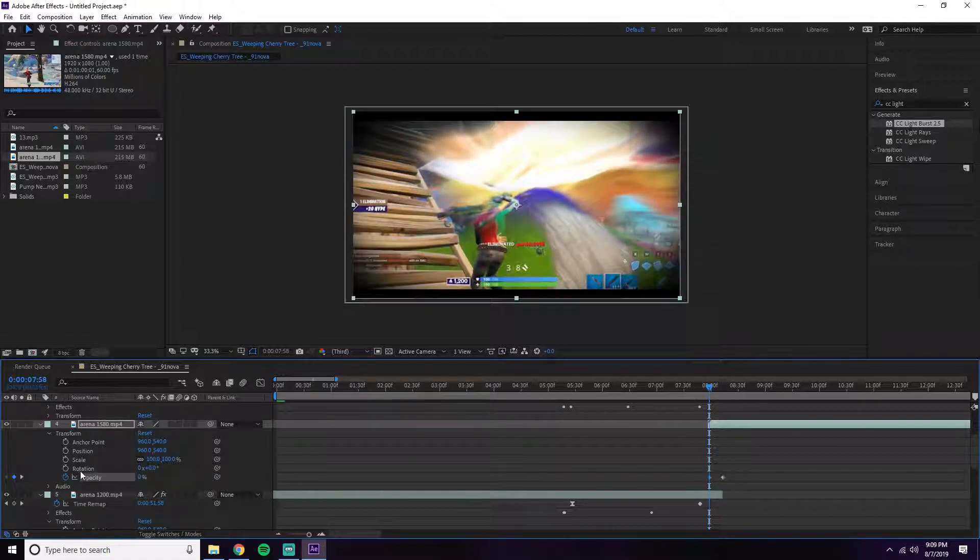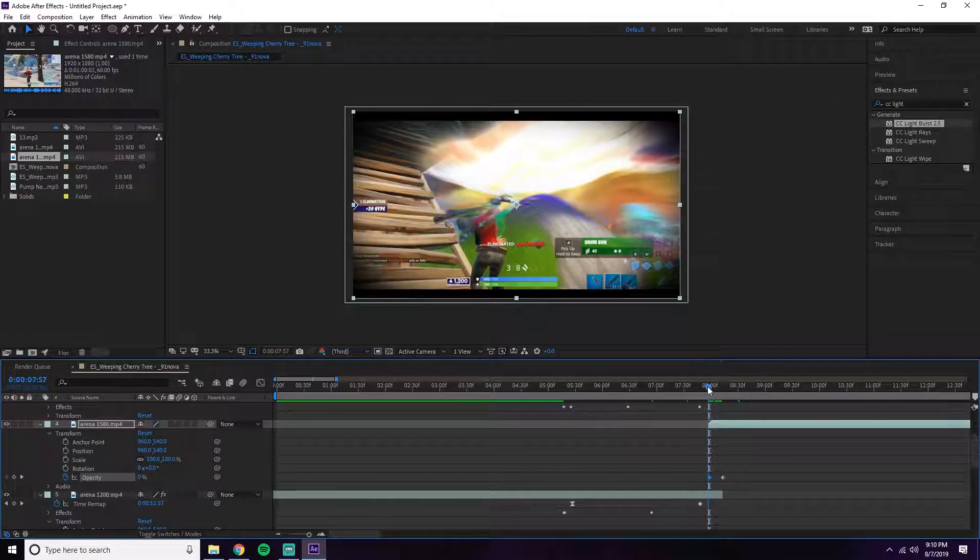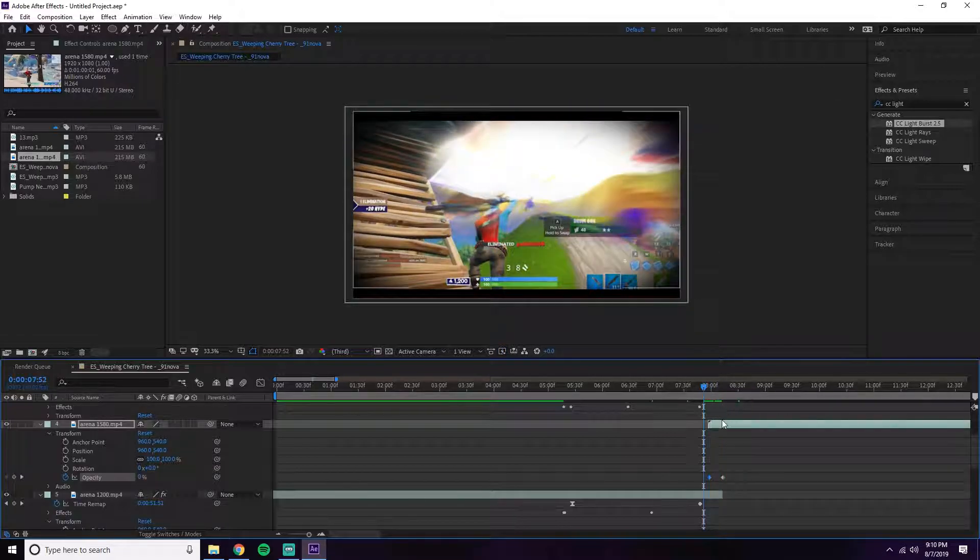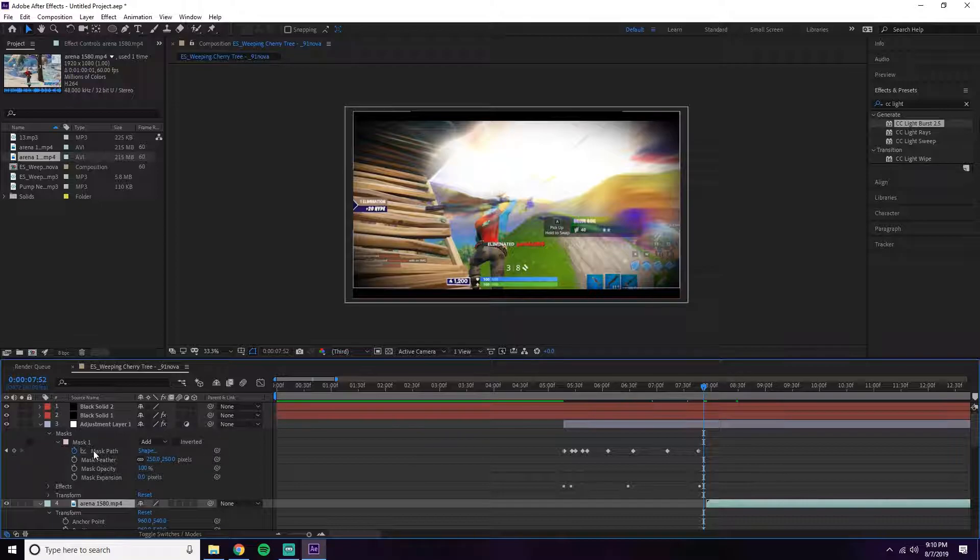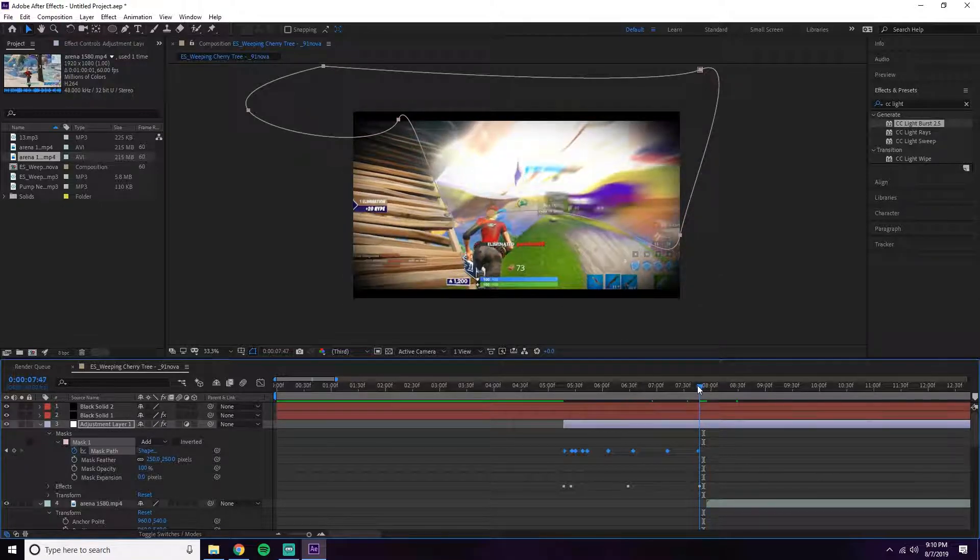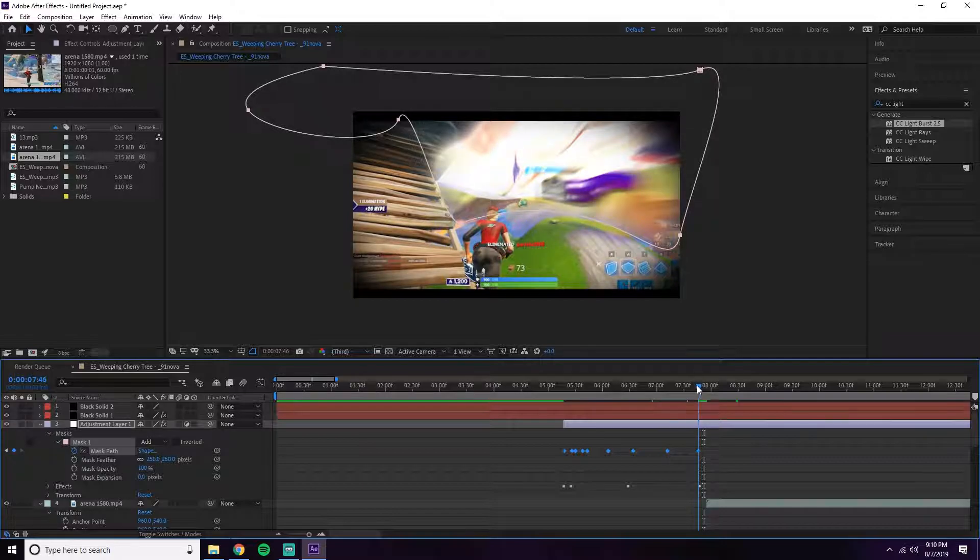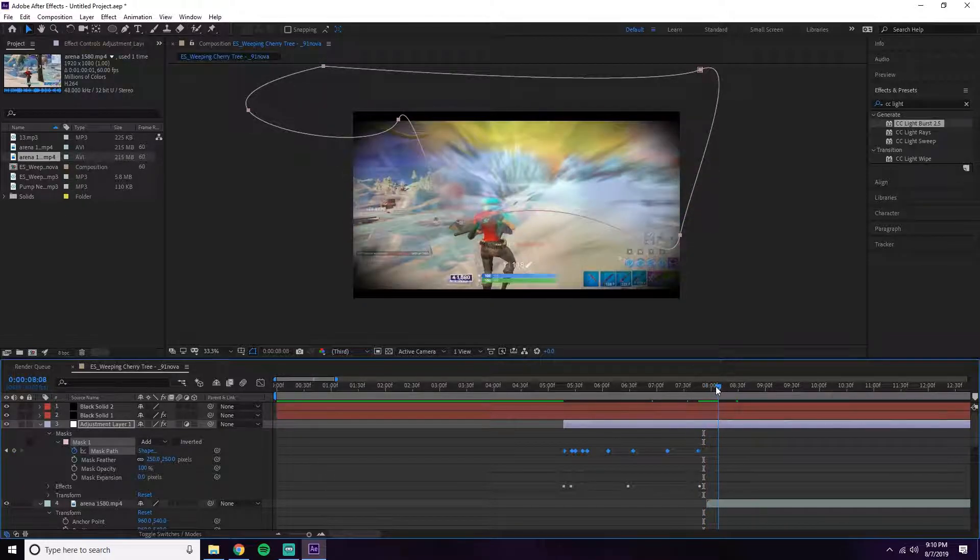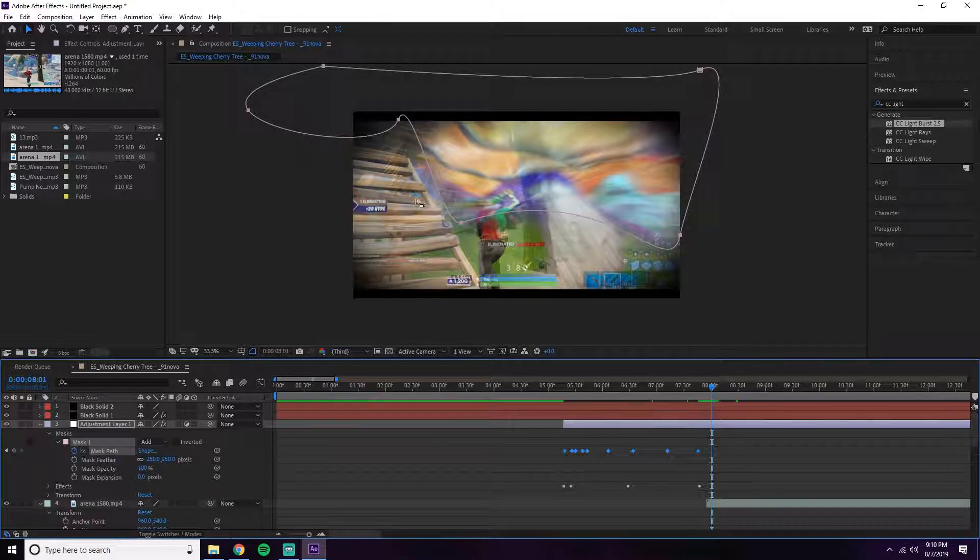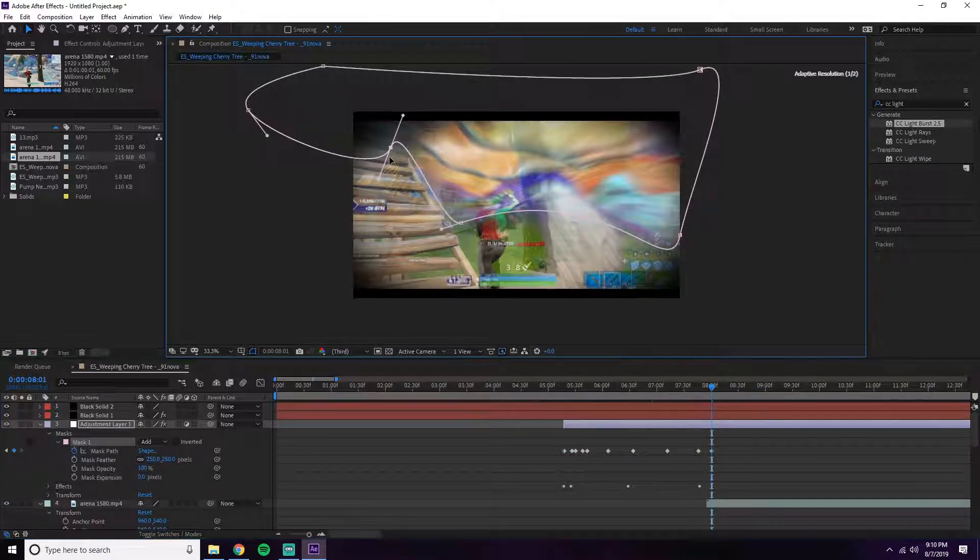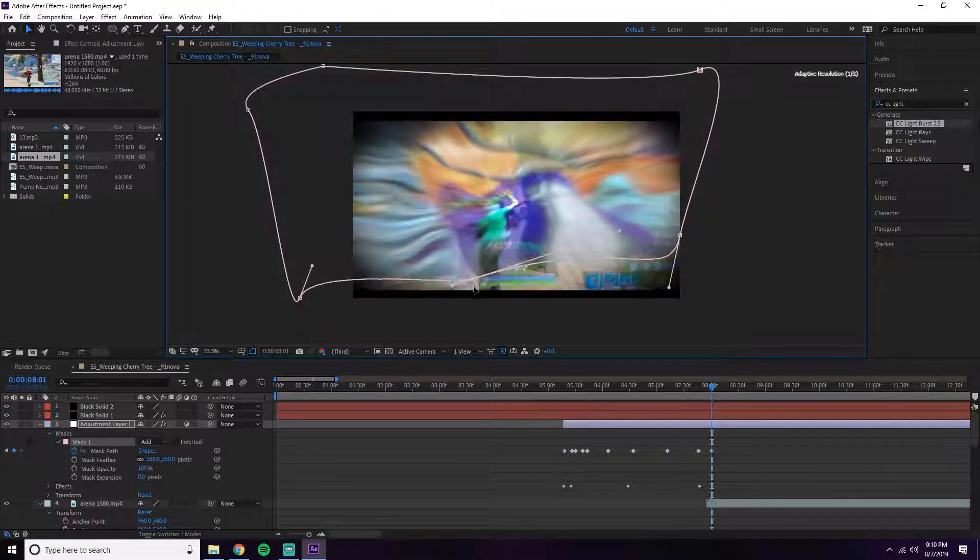On top of that, you have to play with the mask path of the effect again. Luckily for me, I have the mask keyframed right there. Then right about here, I want it to be covering the whole screen so that everything is affected by that.